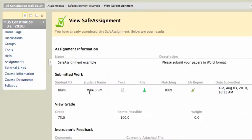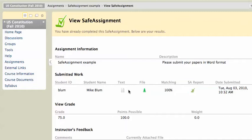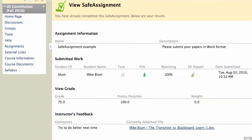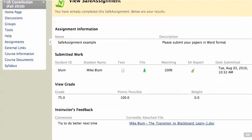it's going to show me all of my information, including my student ID, my student name, the text of the file. I can download the file. It'll show me my report, my SafeAssign report, what date I submitted that file, and what my grade was for the assignment and how many points possible. And it will also allow me, if the instructor has sent feedback, to download any attached files that the instructor has submitted.